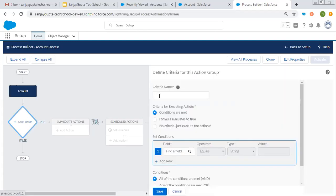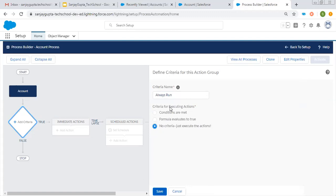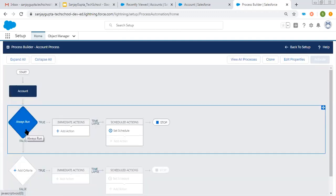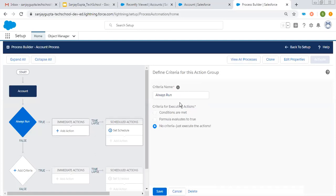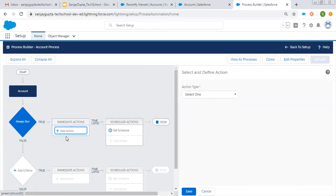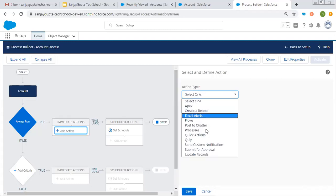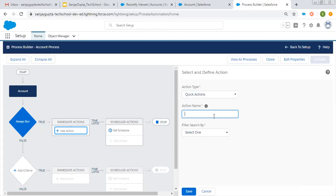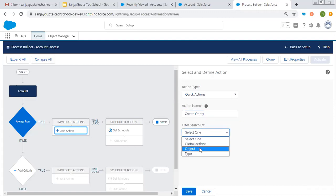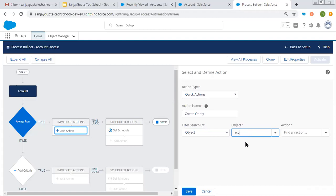Here I'm mentioning the criteria name as Always Run. I don't want to put any condition here — I want this to be executed every time whenever an account record is created. If you have any condition in your use case, you can put that as well. On Add Action, I need to select Quick Action, and the action name will be Create Opportunity. From here you need to select the object. Our object is Account, so I'm going to select it, and here you can see the Create Opportunity action is available by default.